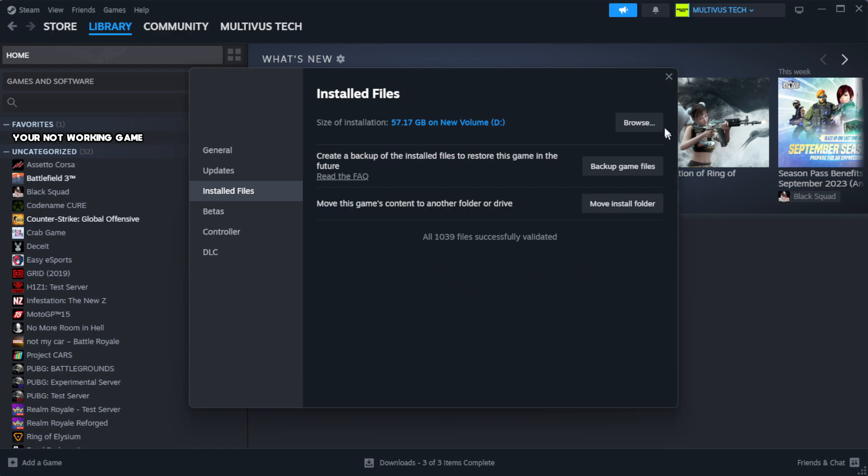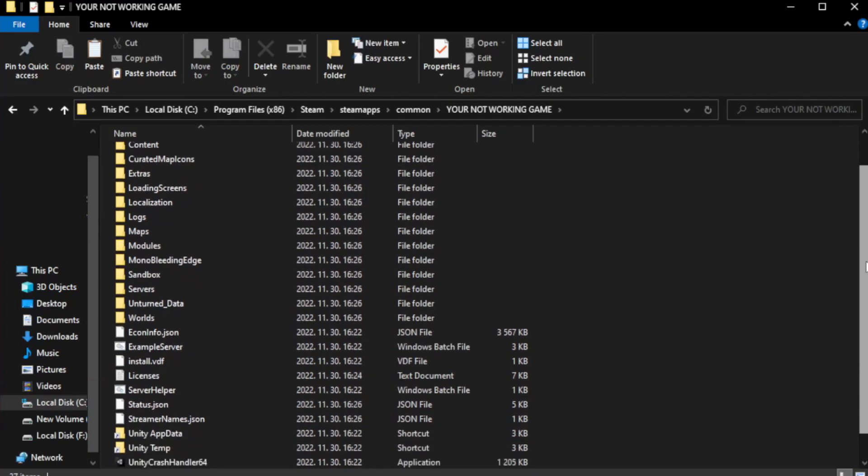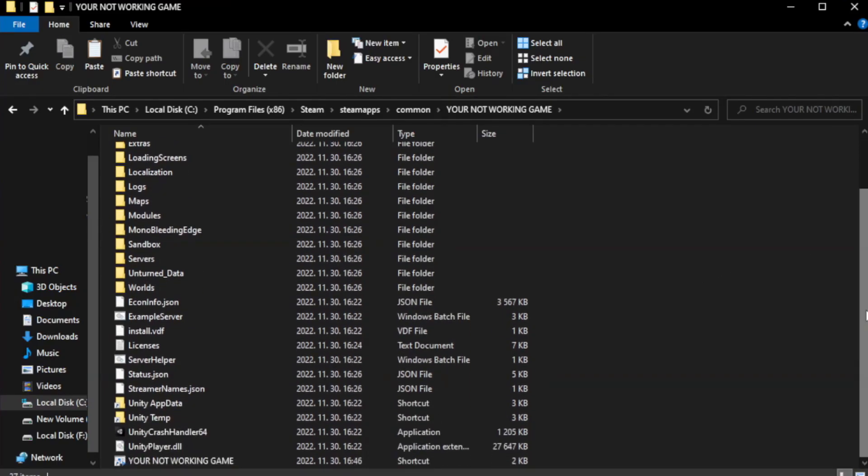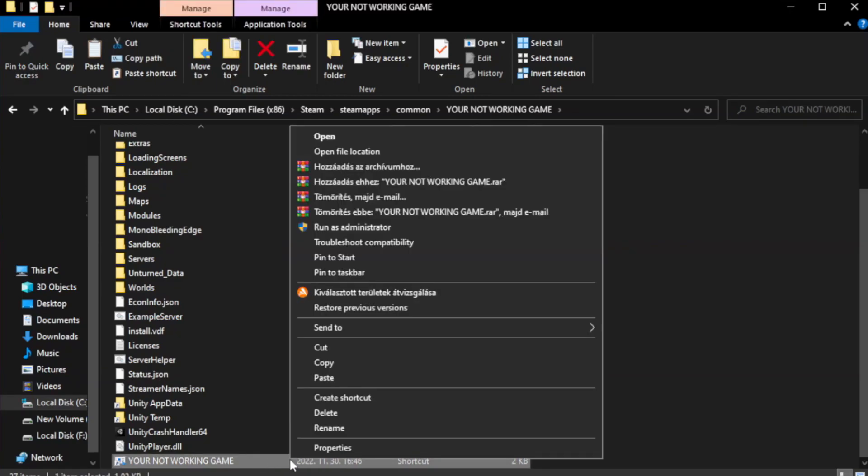Click browse. Right click your not working game application and click properties.